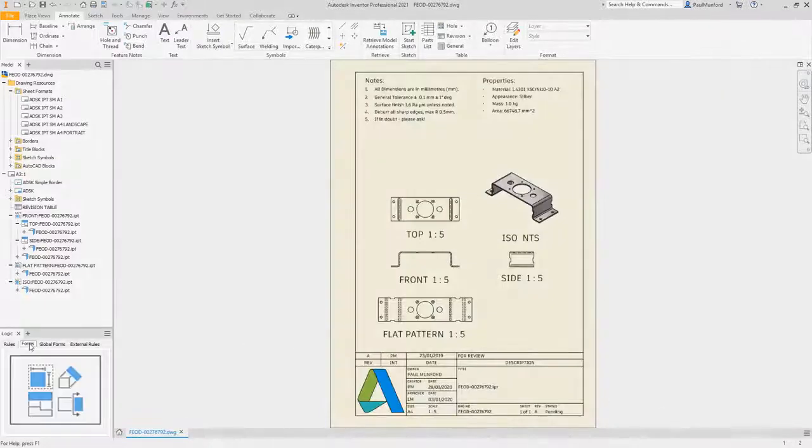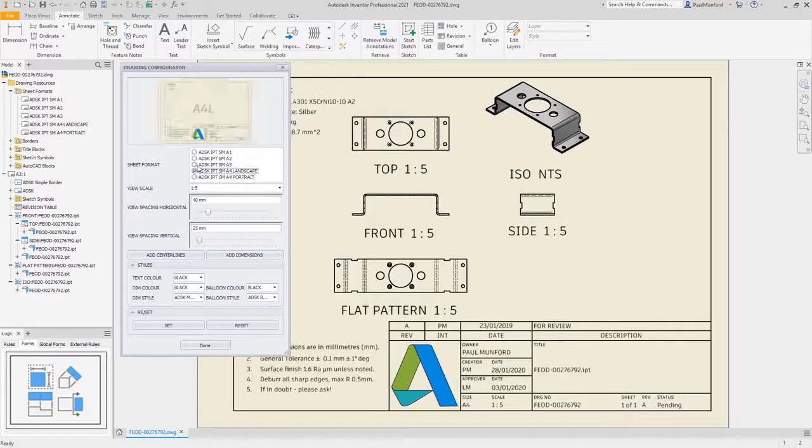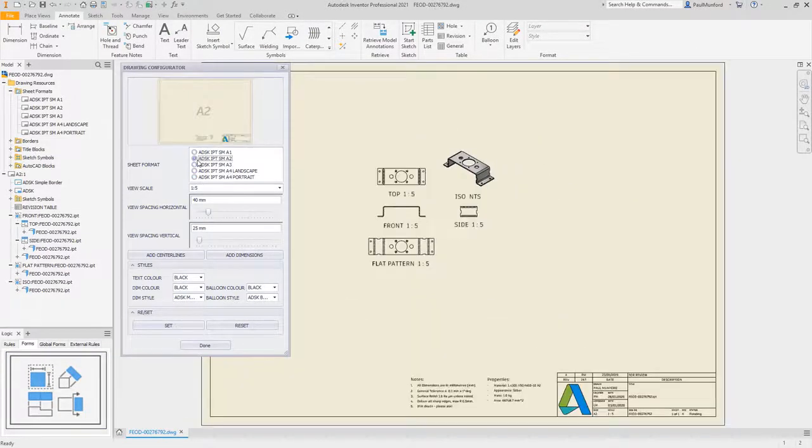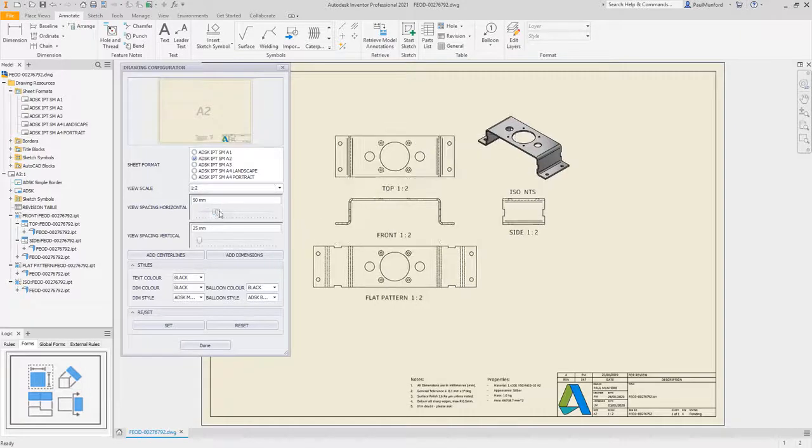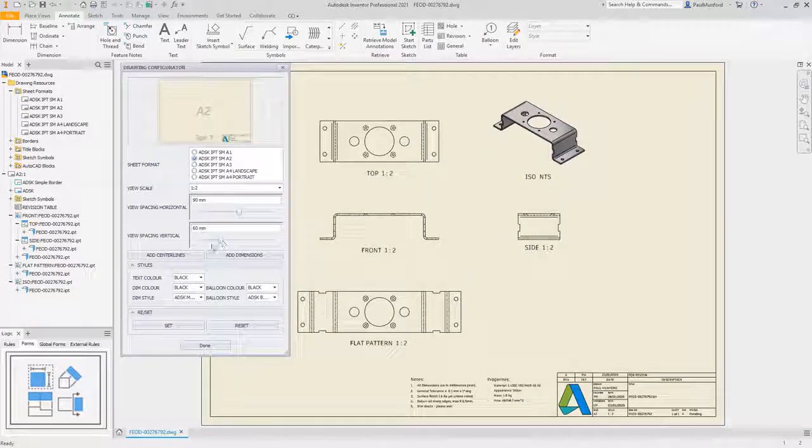iLogic and the Inventor API turns Inventor into a platform on which you can automate your entire design to manufacture process.